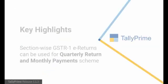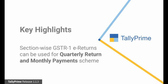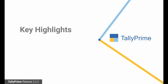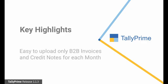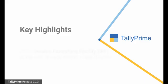This small configuration in GSTR1 eReturns in Tally Prime can be used by dealers who have chosen Quarterly Return and Monthly Payment Scheme. As per this scheme, the dealers filing quarterly returns can choose to upload B2B transactions on monthly basis.